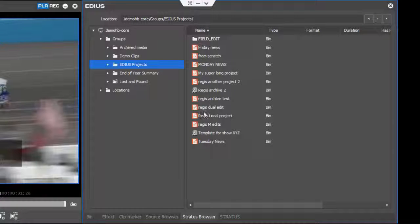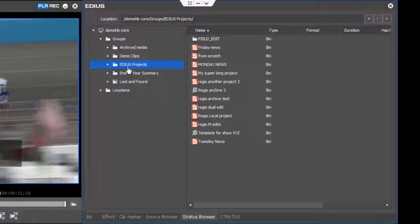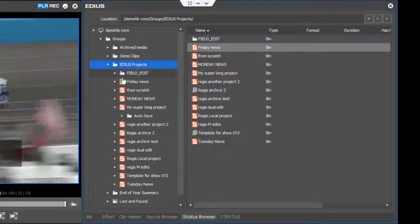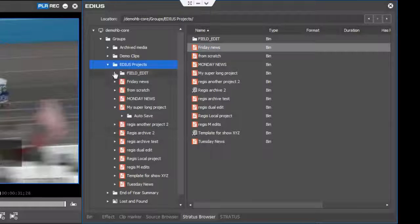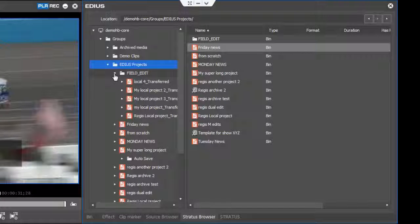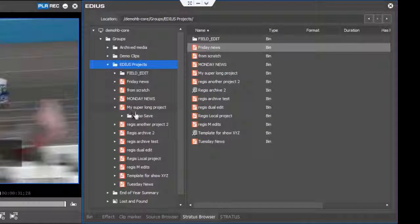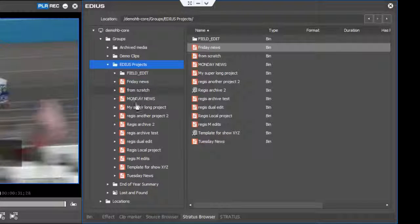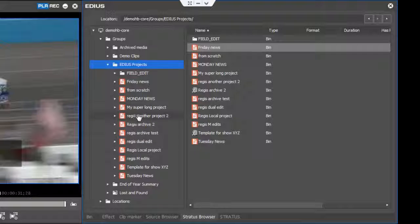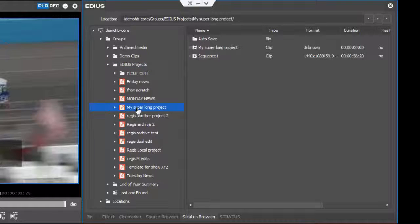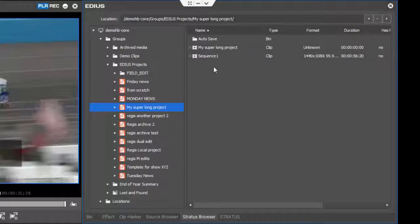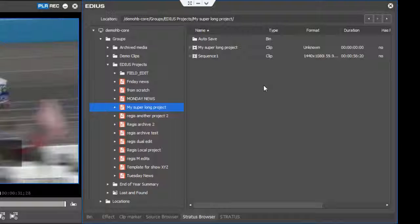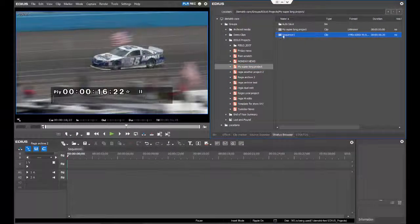Here I can see all these projects that have been created. I can see folders with subprojects, and for each project you're able to see different sequences that have been made, different bins, and the assets using those bins. For instance, if I want to take this sequence from this Aegis project, I'm working on a project called Regis Archive 2, and I'm going to copy and import that sequence.